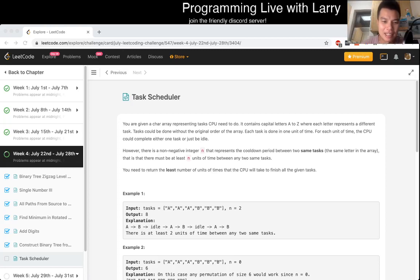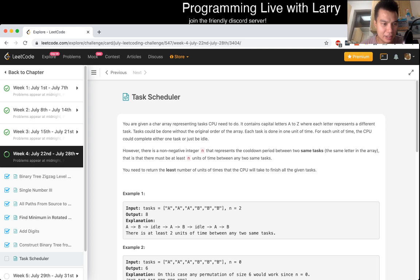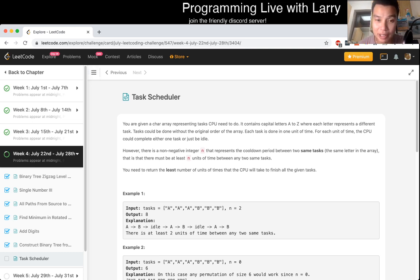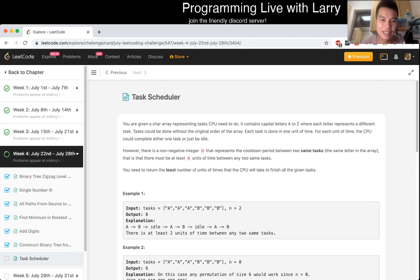Hey, hey everybody, this is Larry. This is me doing today's problem, which is day 28 of the LeetCode Daily Challenge. Let's get started.